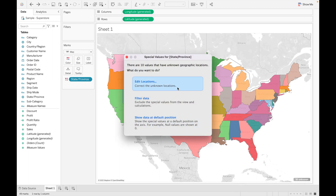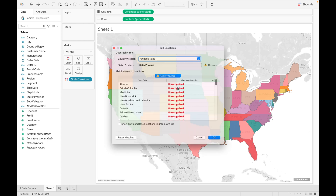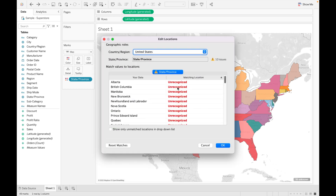Let's undo this. The third option — and the most important one — is Edit Location. If we want to add all these unknown values onto the map, we can edit their locations. As you can see, these are the 10 values that are unknown to Tableau.